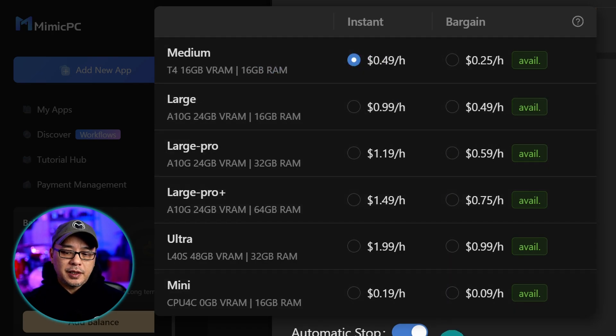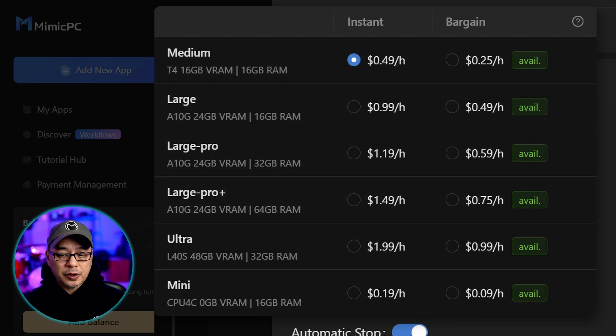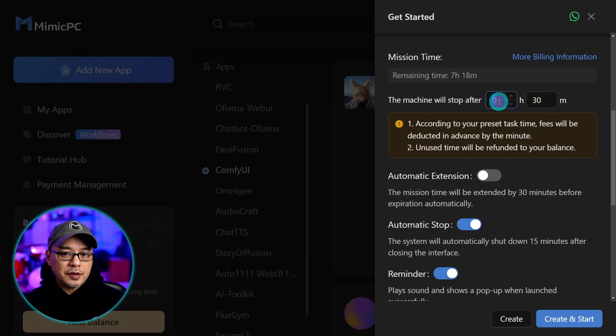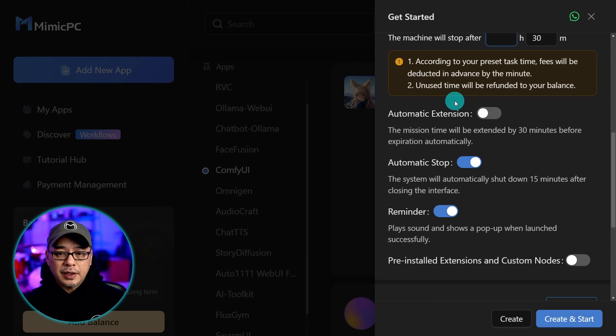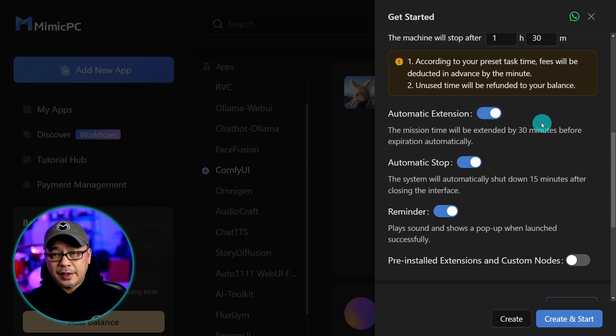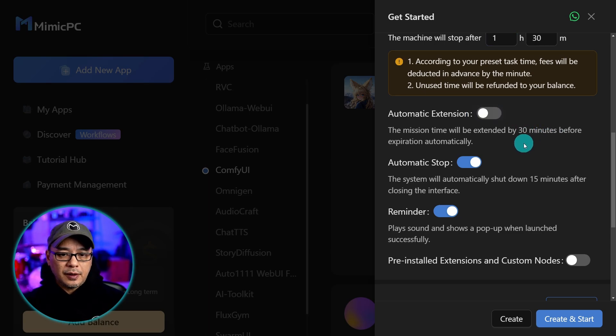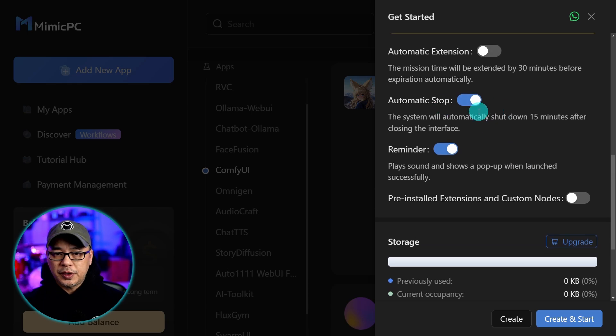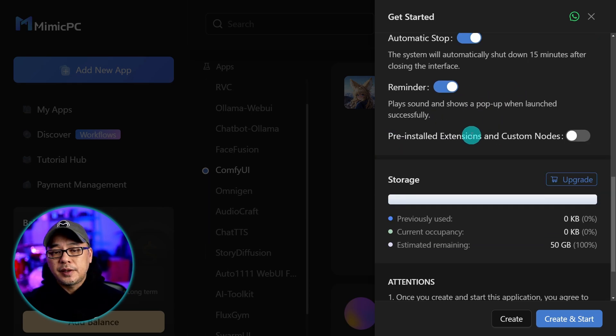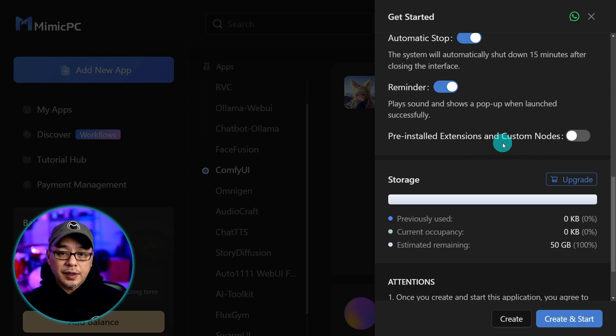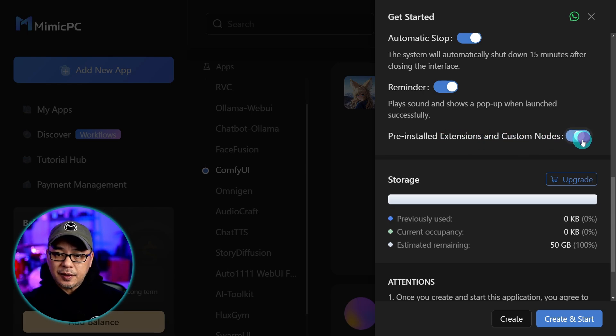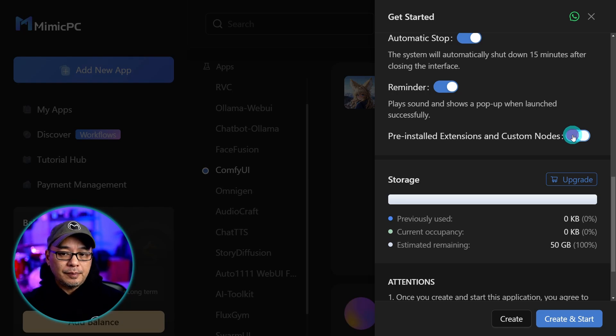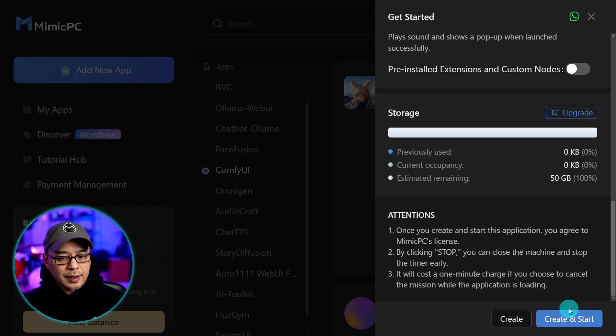I'm just going to leave it on medium to show you how the installation works. You can set an allotted time here. You can even toggle on automatic extension which will extend it for 30 minutes. There's a switch to stop automatically and a reminder switch as well. And you can also select pre-installed extensions and custom nodes. I'm going to go ahead and click create and start.